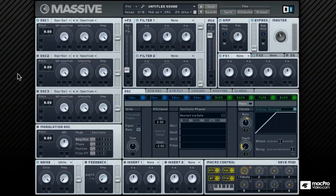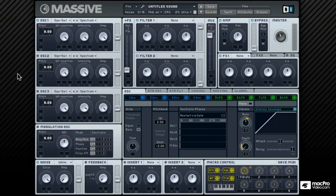To understand any synth really well, it is important to know its signal flow, that is how the signal flows through its various components.